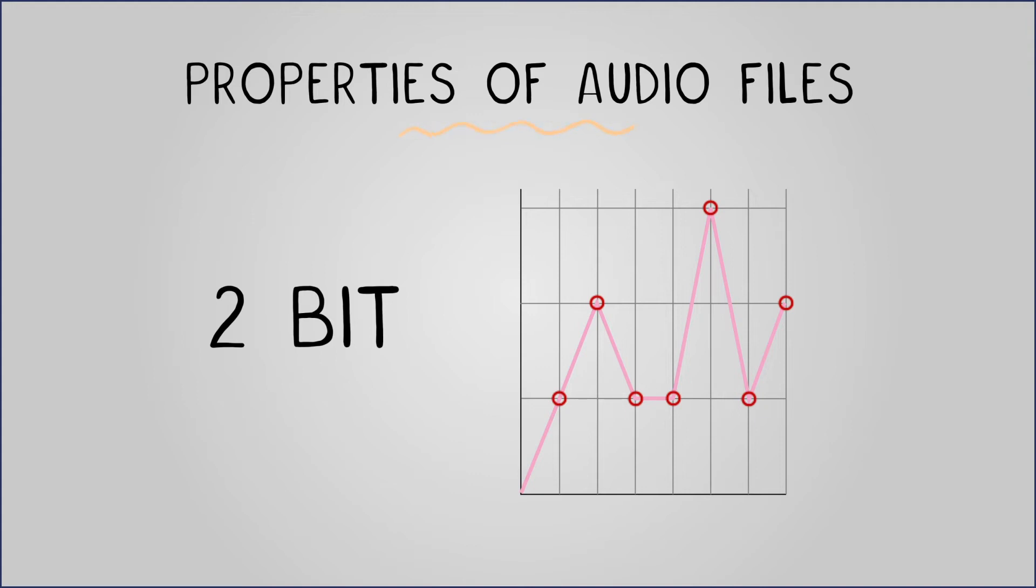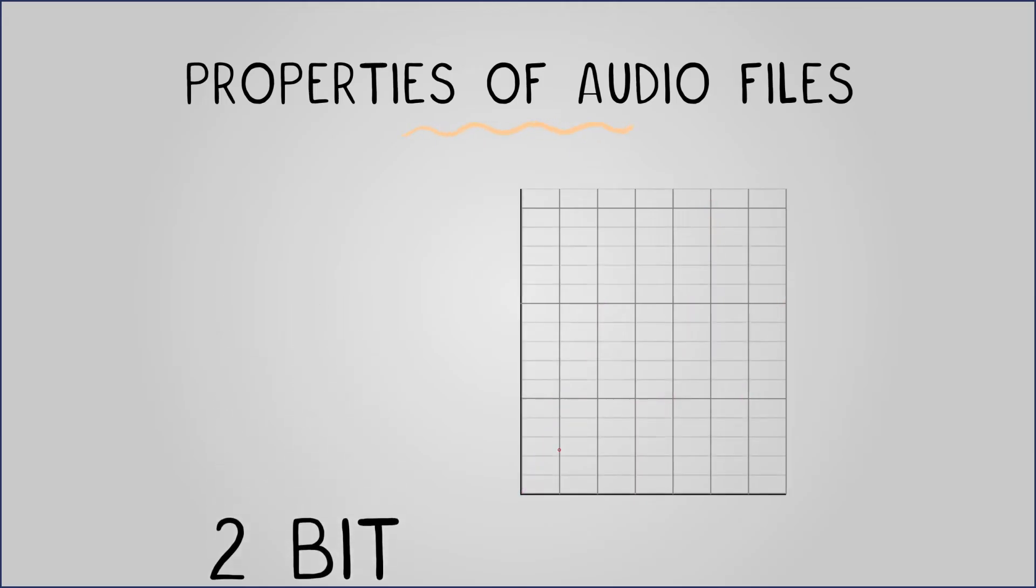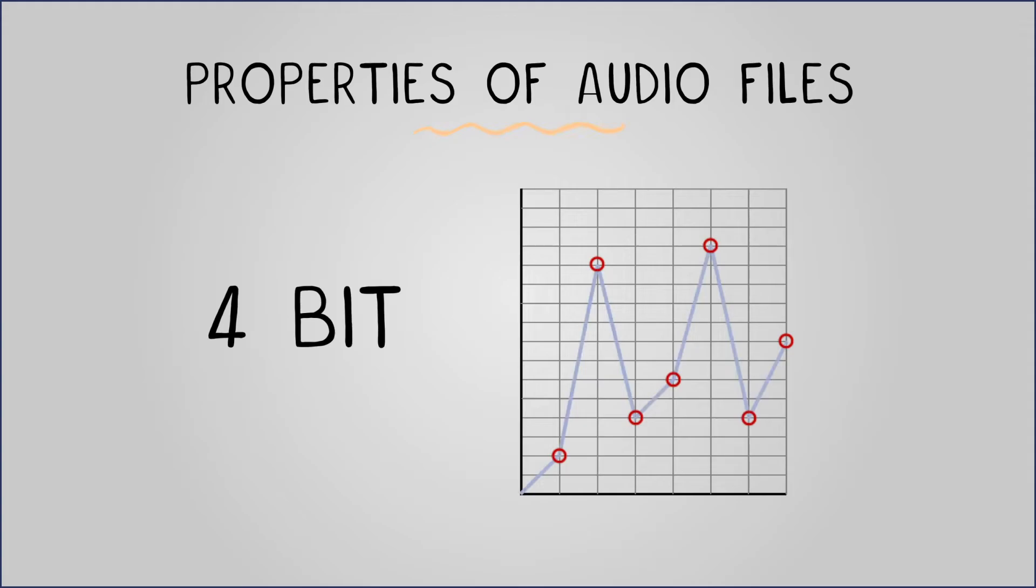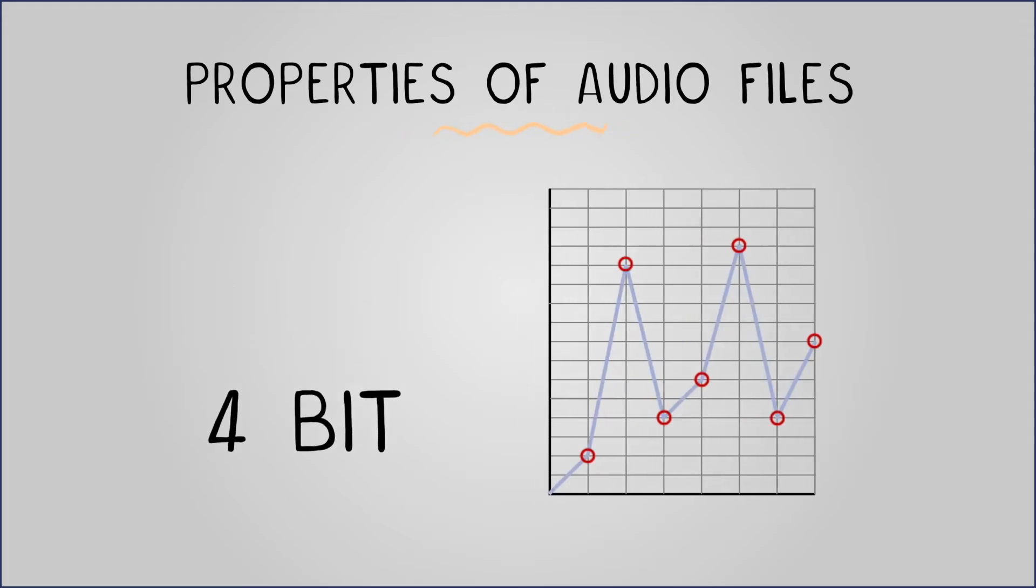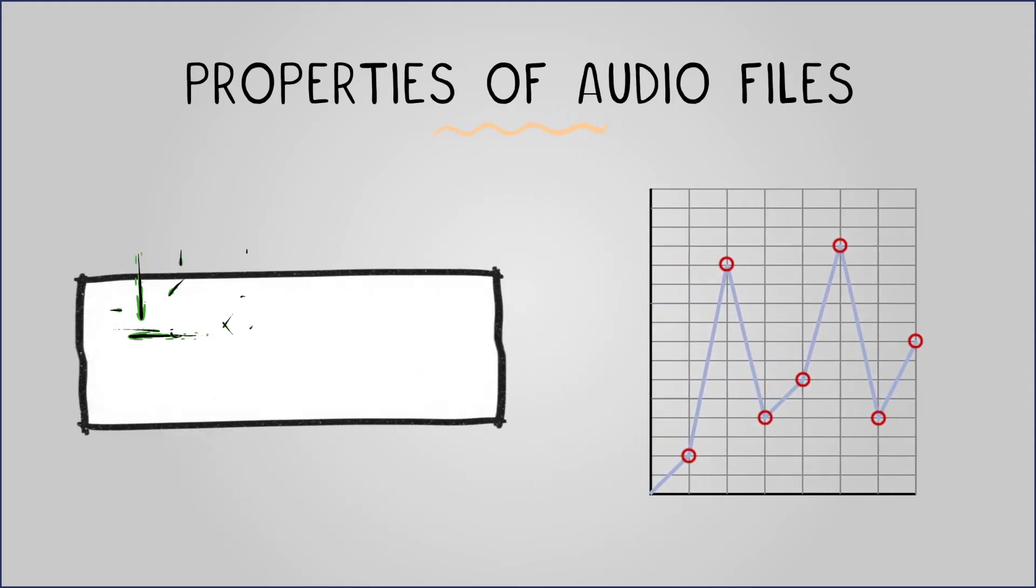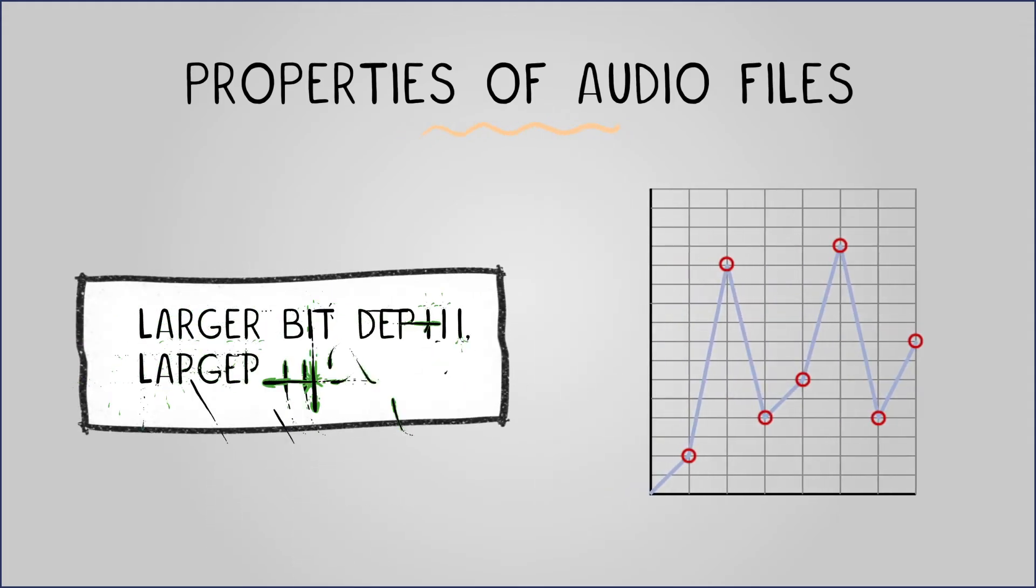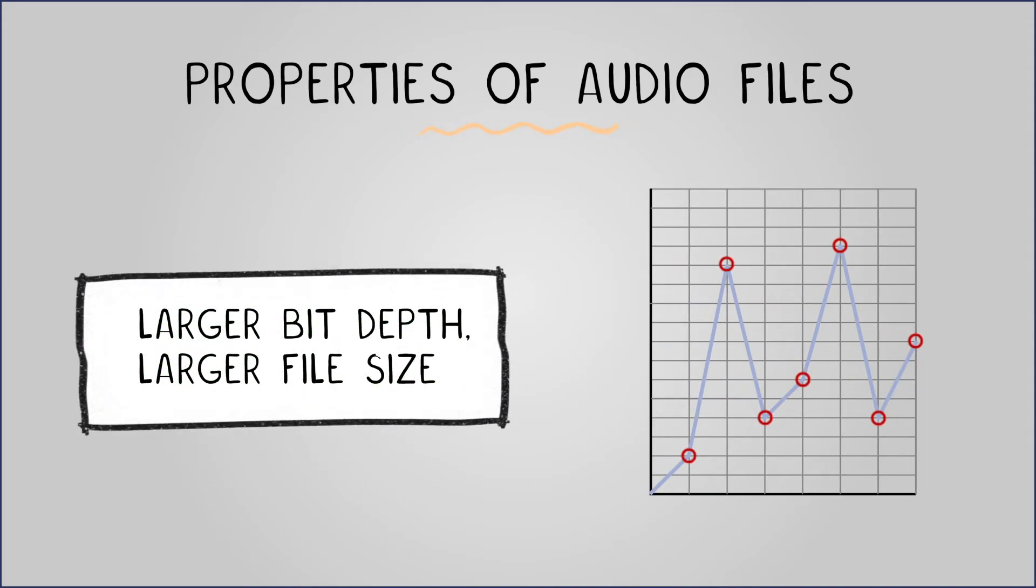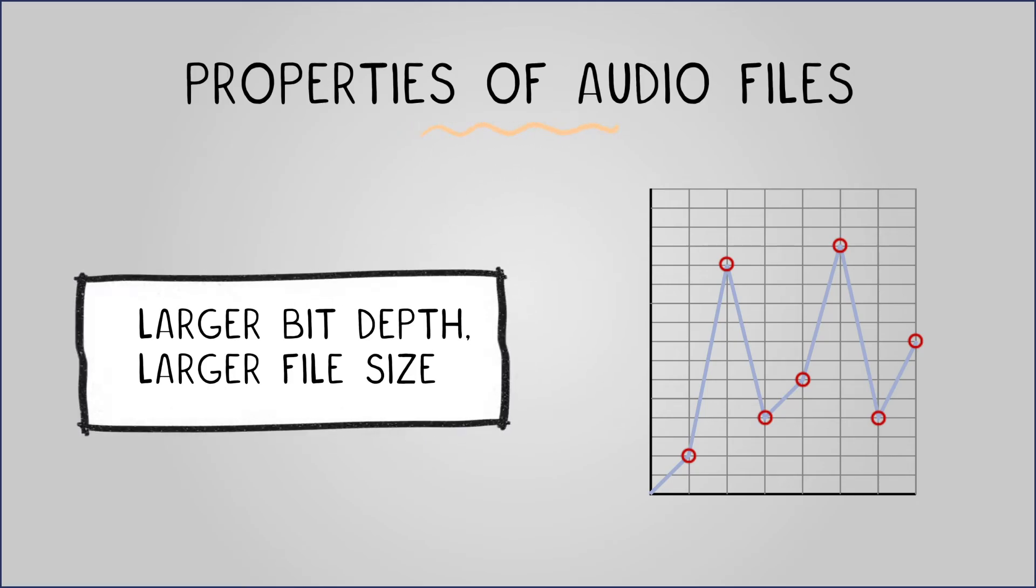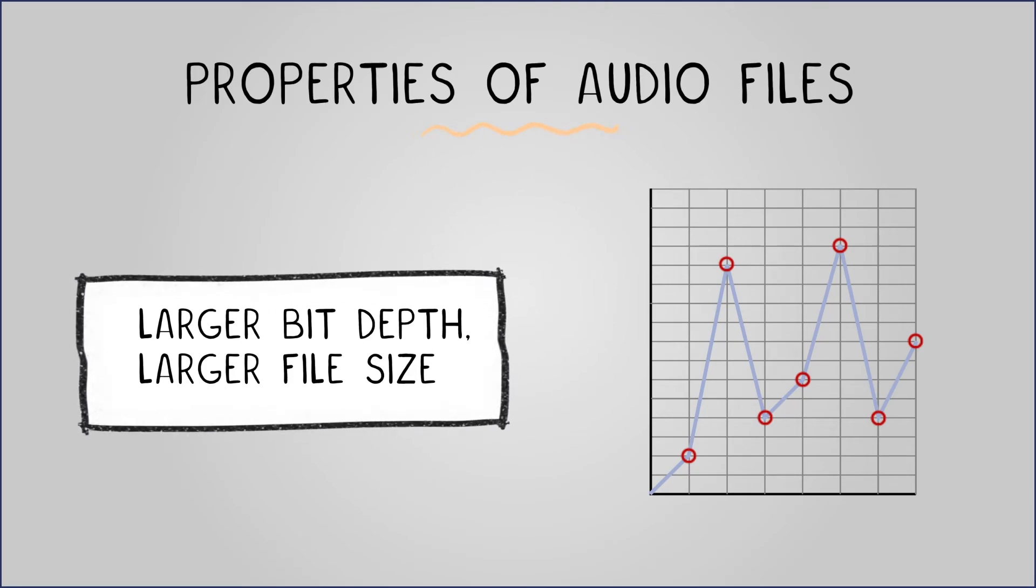However, recording the same analog wave using a 4-bit bit depth provides a more accurate recording, as values are rounded down less and recorded more precisely. The trade-off is that a larger bit depth results in a larger file size due to increased data usage per sample.